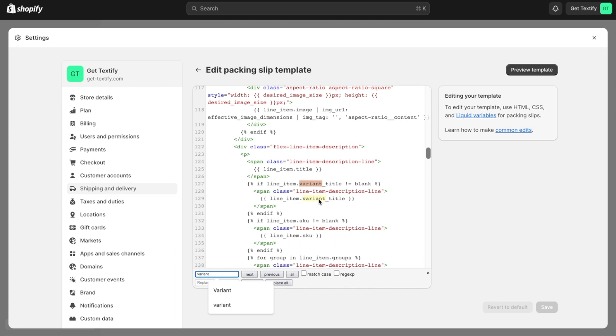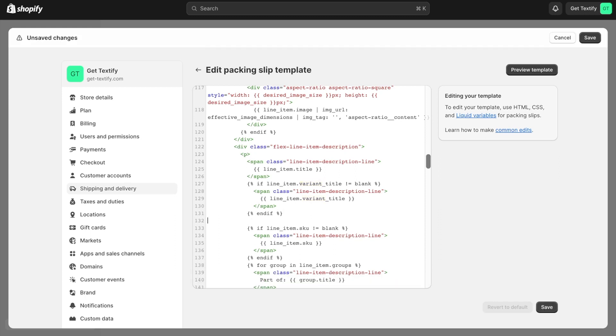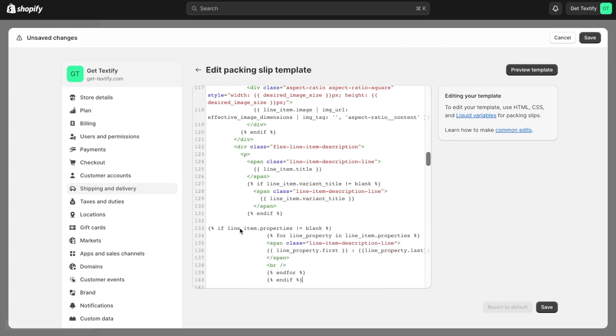Here you need to look for span and then end if. After that, we paste the code. I recommend making some space first. Now paste the code and click the save button.